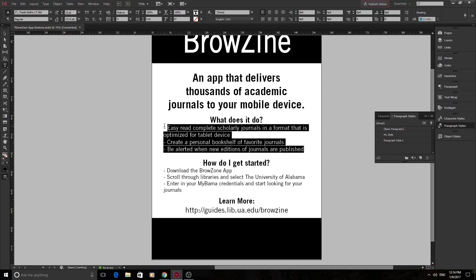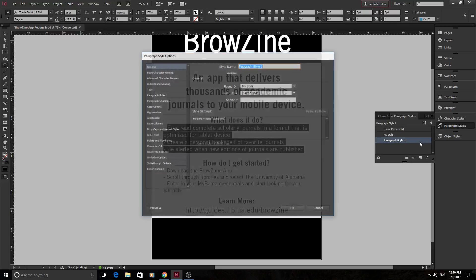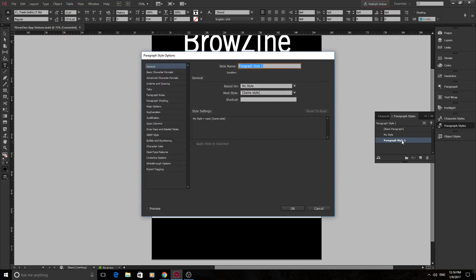Whatever you did — if you added a little more spacing, stretched out the letters, made them bigger, taller, colored them — it's going to put it all in this style. To manipulate that, you can just double-click a little bit outside of it. If you click on the inside, you can rename it, or you can name it right here. Let's name this 'Main Paragraphs Browzine.' So that's our style. We can create a group for maybe this whole project or a company based on this.